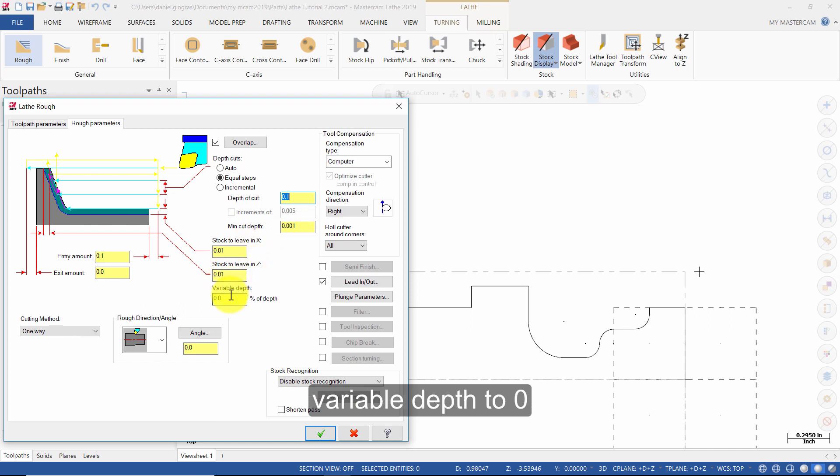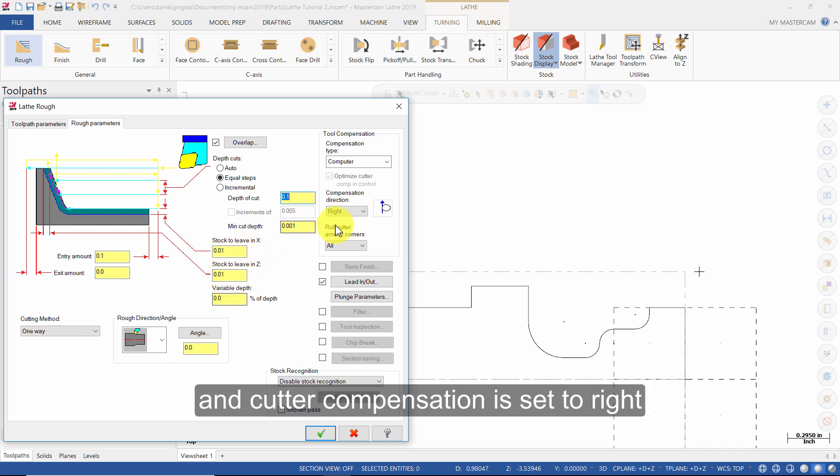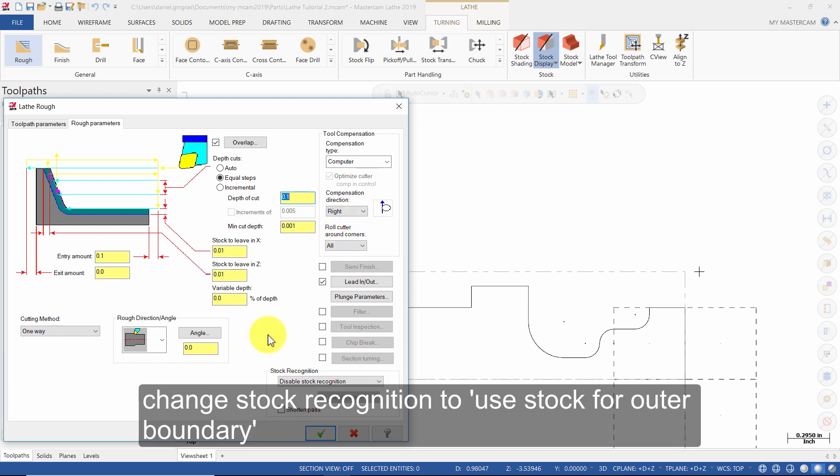Burial depth is 0.001. Cutter compensation is set to right. Change stock recognition to use stock for outer boundary.